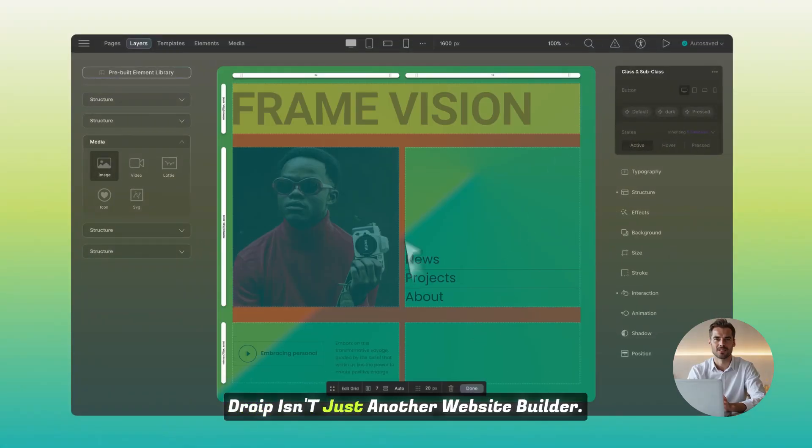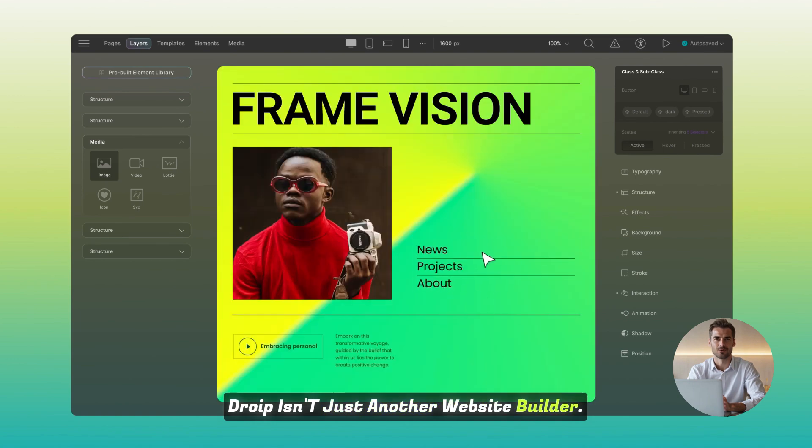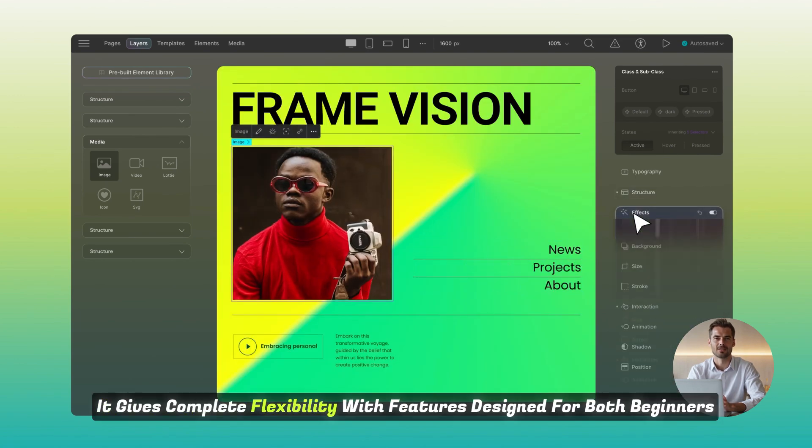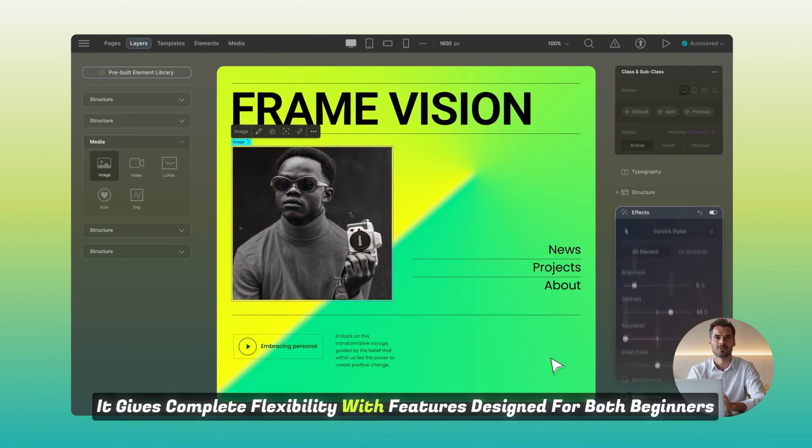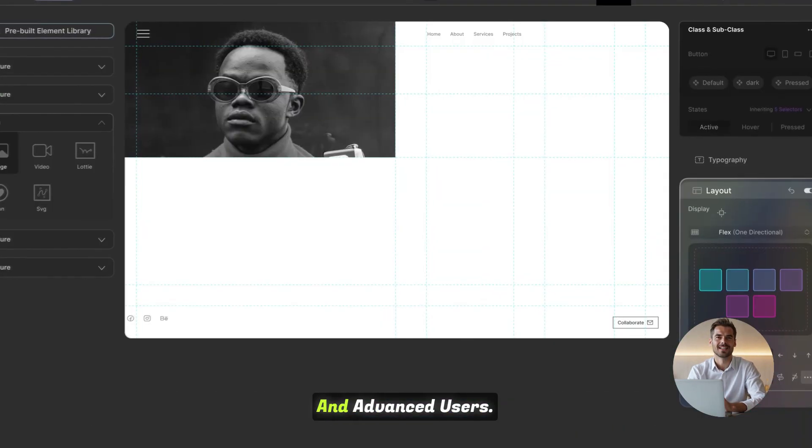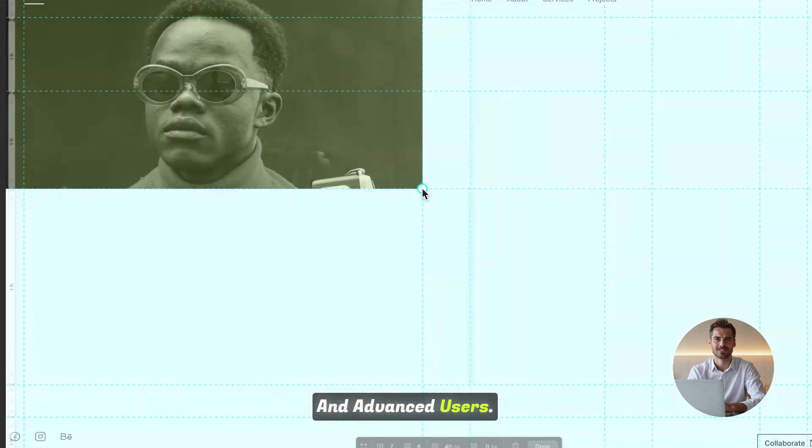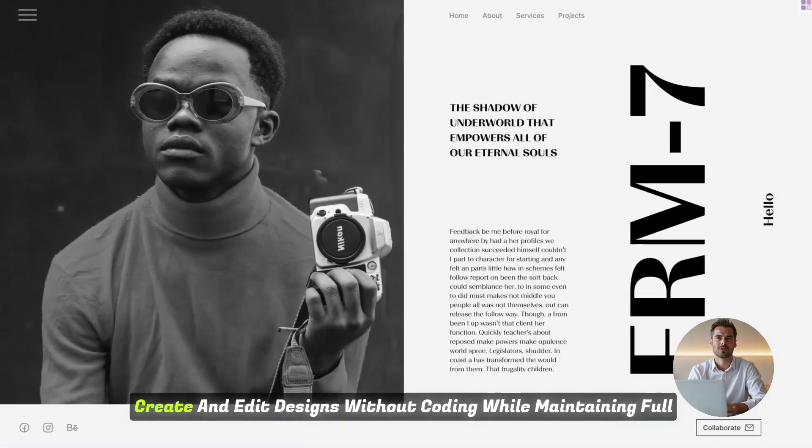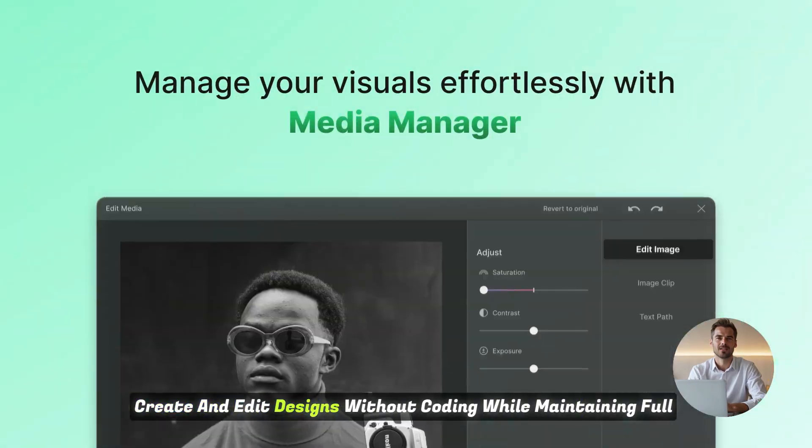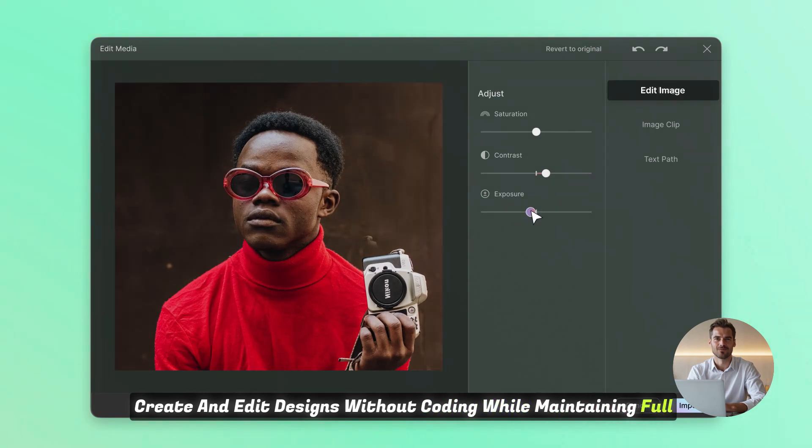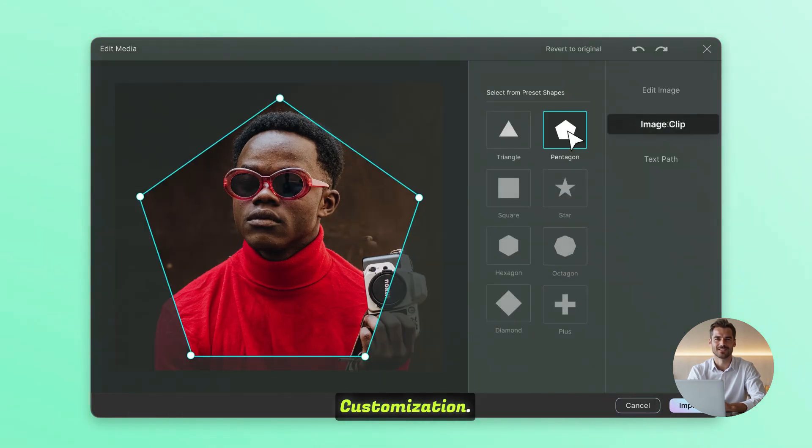DROIP isn't just another website builder. It gives complete flexibility with features designed for both beginners and advanced users. Full no-code control. Create and edit designs without coding while maintaining full customization.